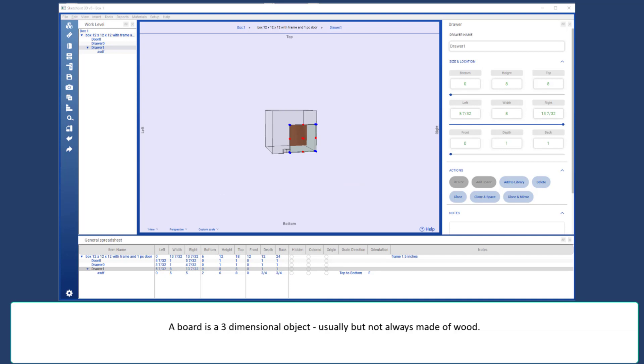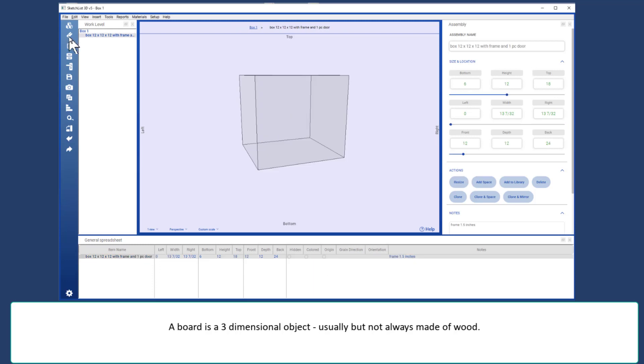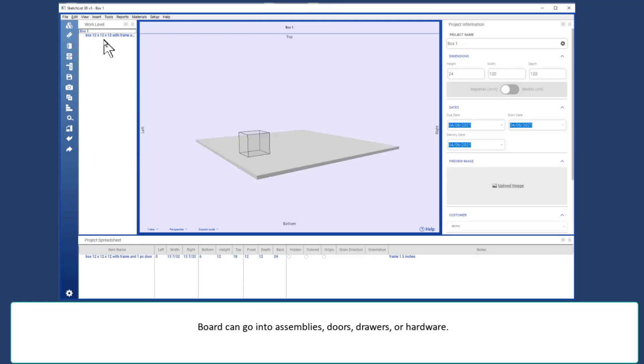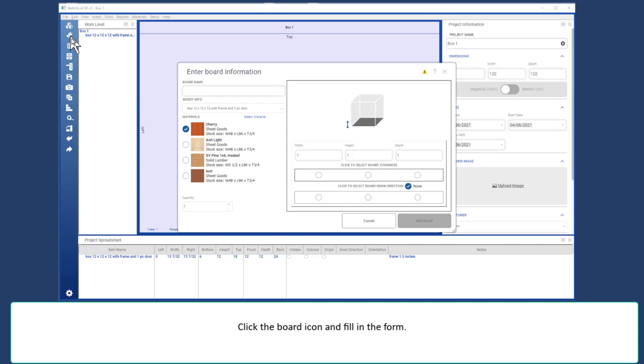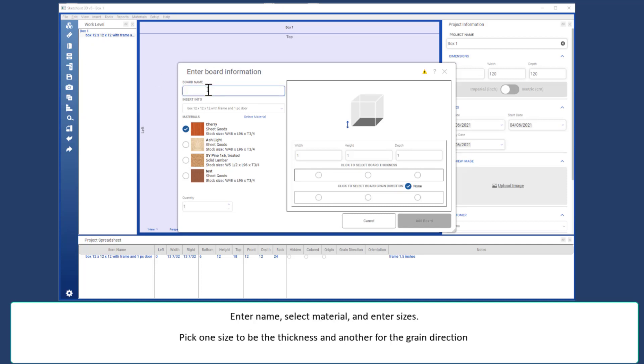Next we'll consider what a board is in Sketchlist 3D. Insert a board into the assembly. The board can only go into the assembly, or a door, or a drawer. It can't go into a project. So, the upper left hand corner, I click the new board icon, give the board a name, pick the material.